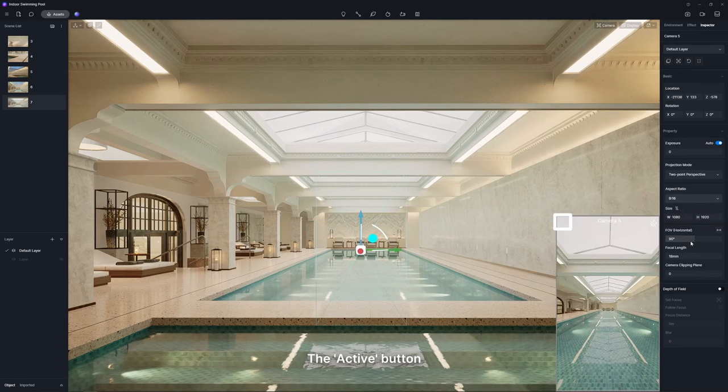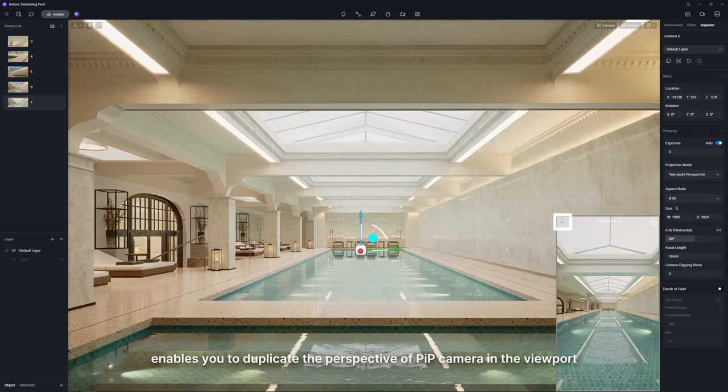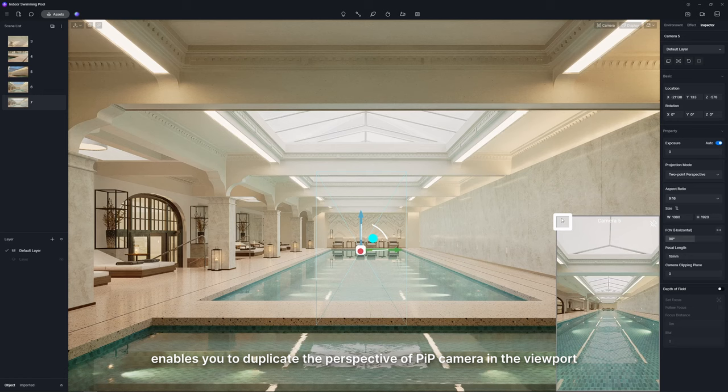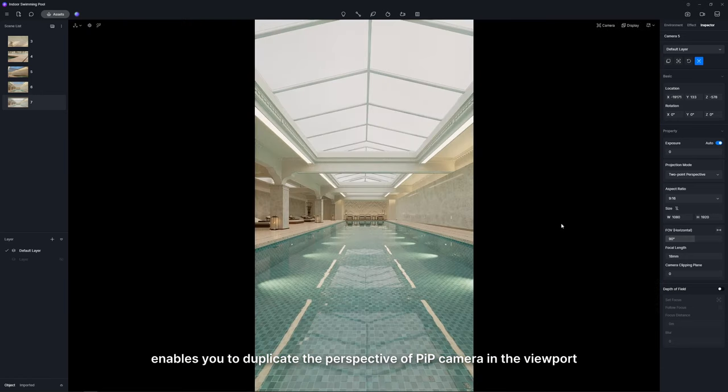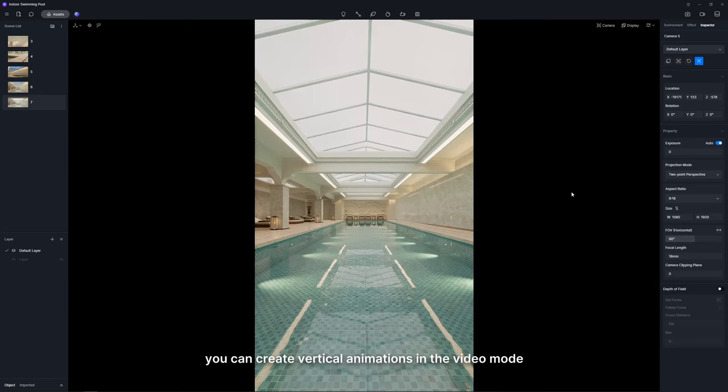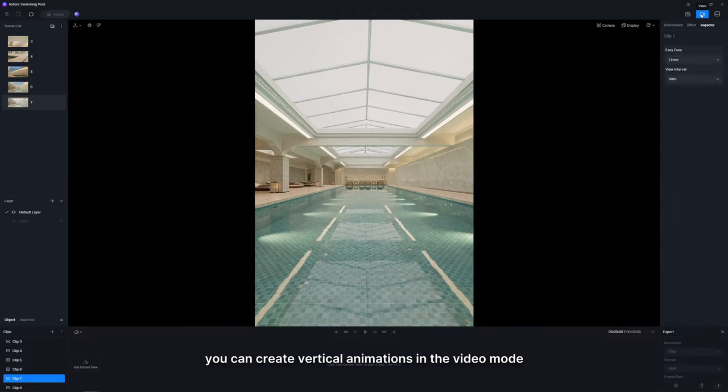The active button enables you to duplicate the perspective of PIP camera in the viewport. Now you can create vertical animations in the video mode.